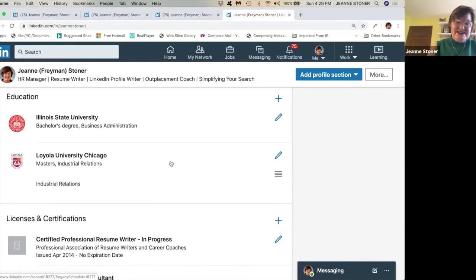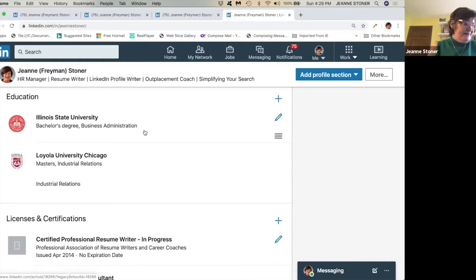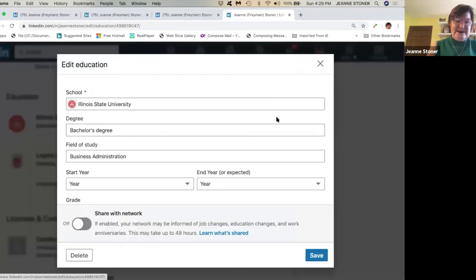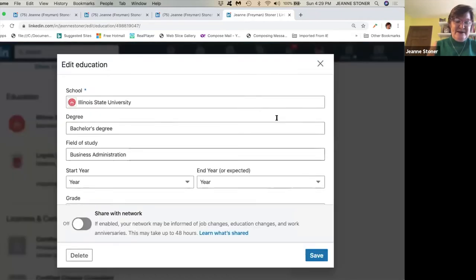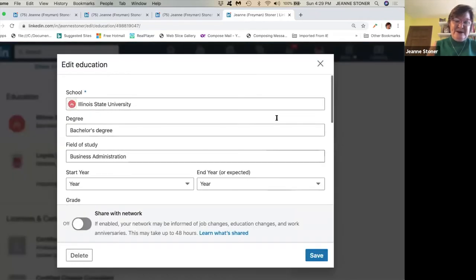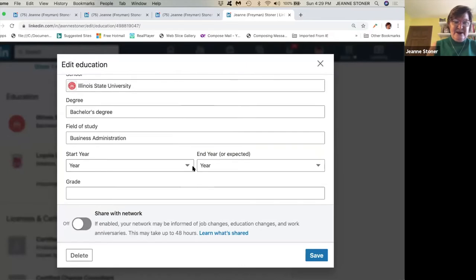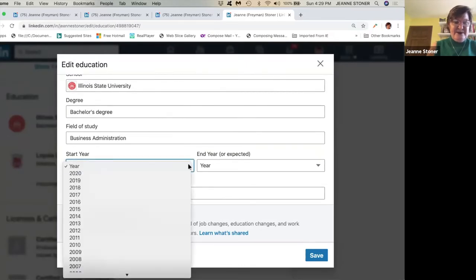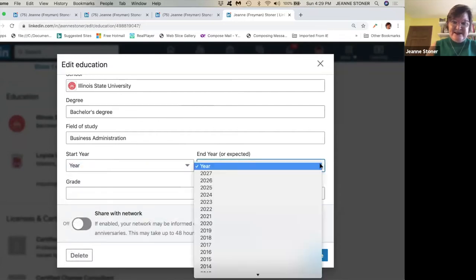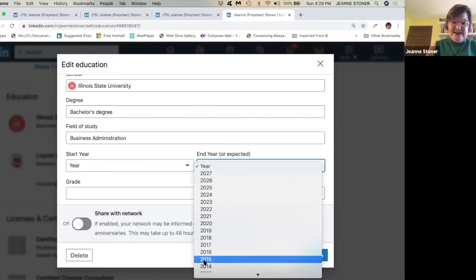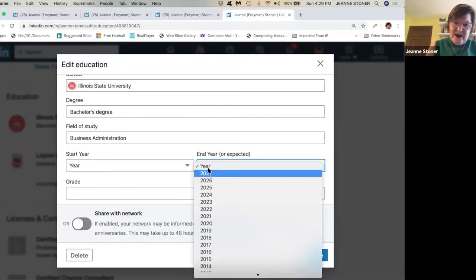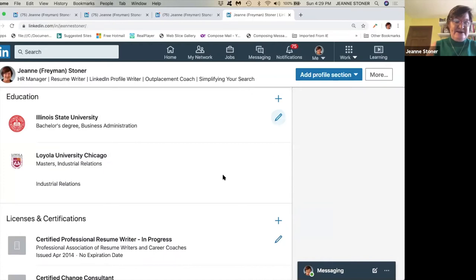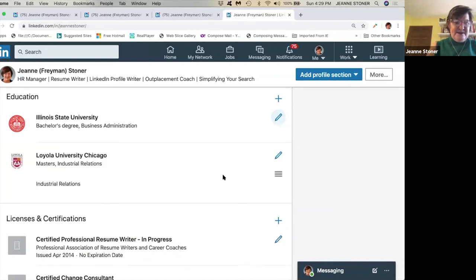Education. Notice my education, I don't have years. And the reason for that is my education is old. I graduated from ISU, I think in 1979. So to get rid of your years, you just go here to the drop down menu. And you put start year is year and year is year. You see how you do that. So you just go all the way to the top and put in year, and you can save it and get rid of the years in education.